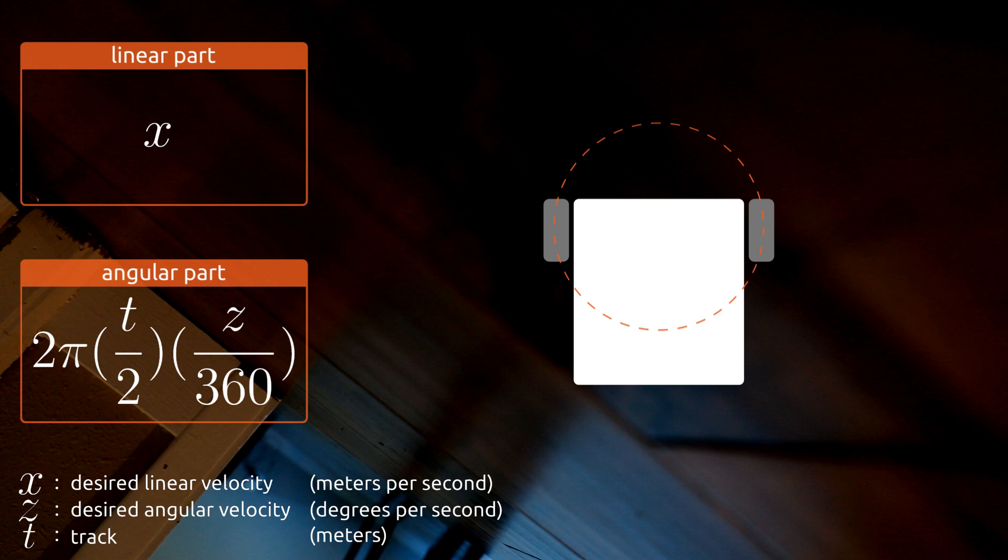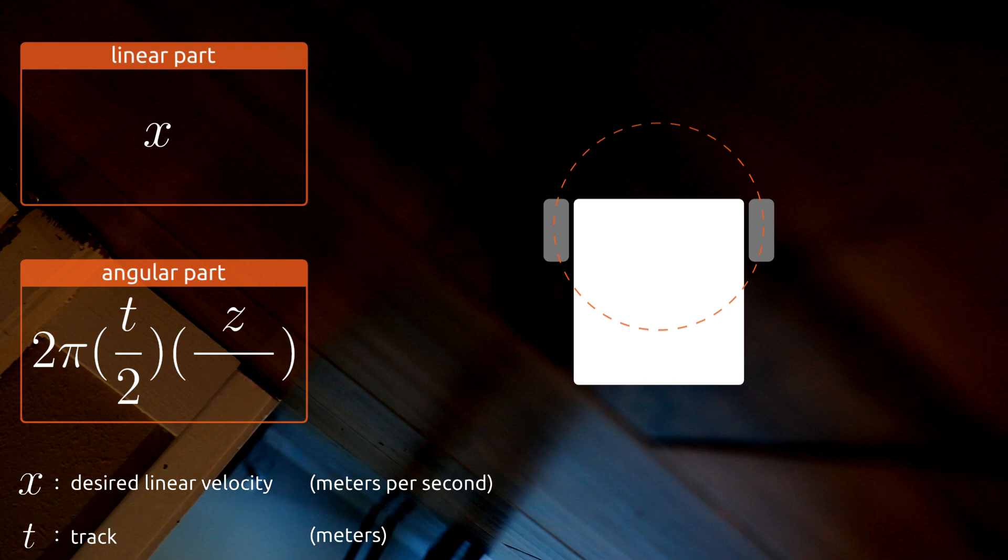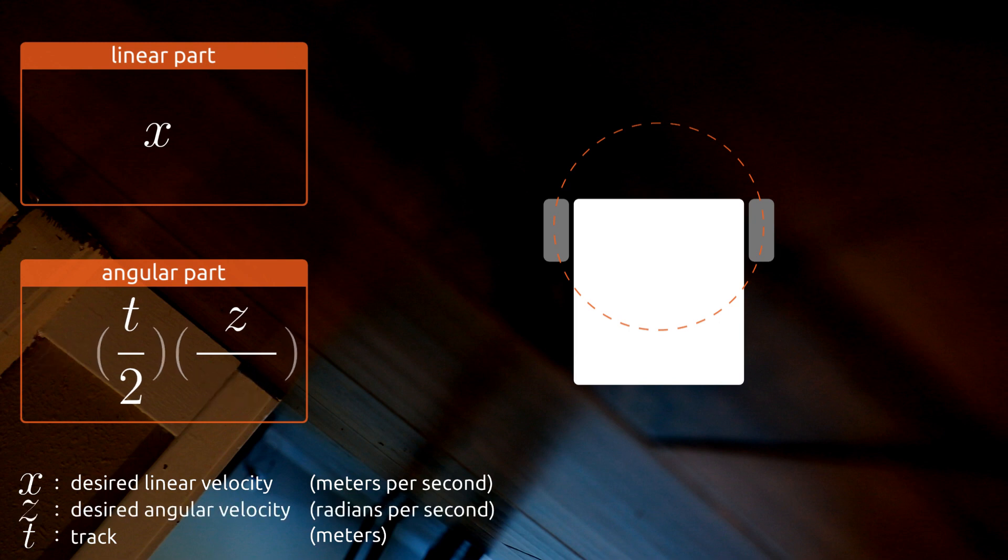As it turns out, we can actually simplify this formula. Why? Because the twist message specifies angular velocities in terms of radians per second, not degrees. 360 degrees is 2 pi radians. If we change our ratio to use radians, things start canceling beautifully.